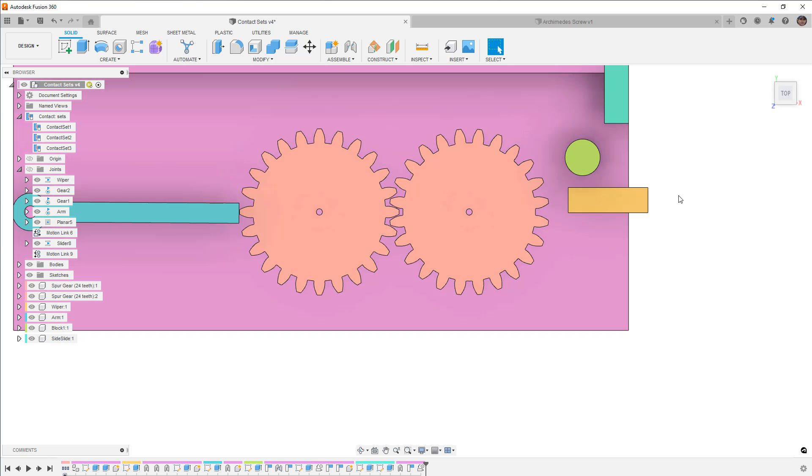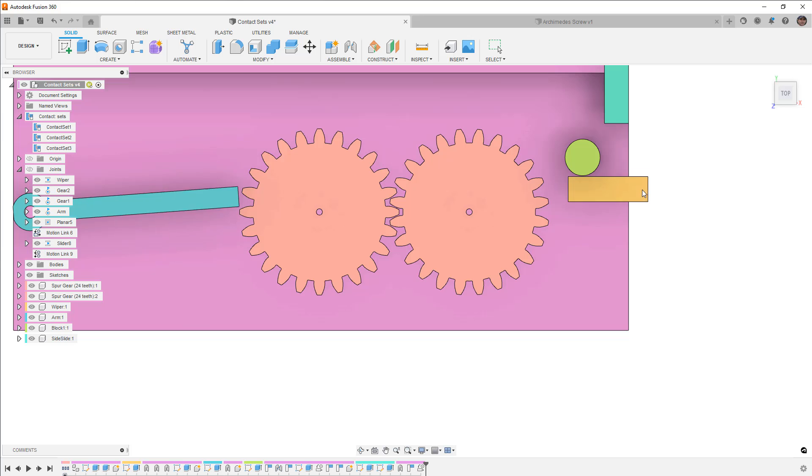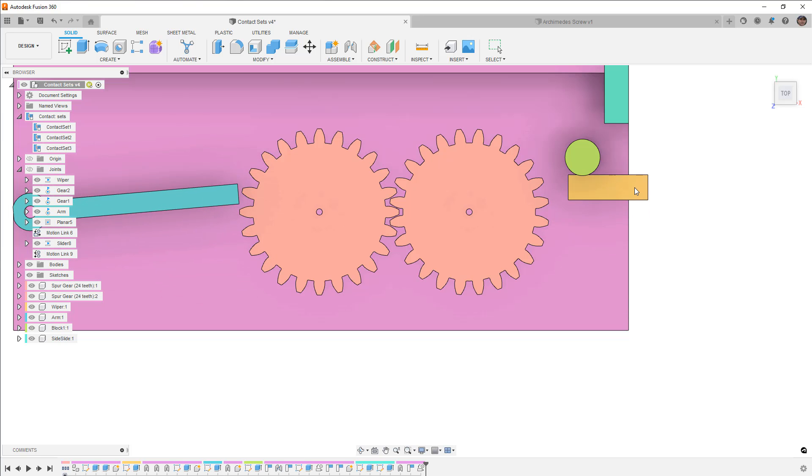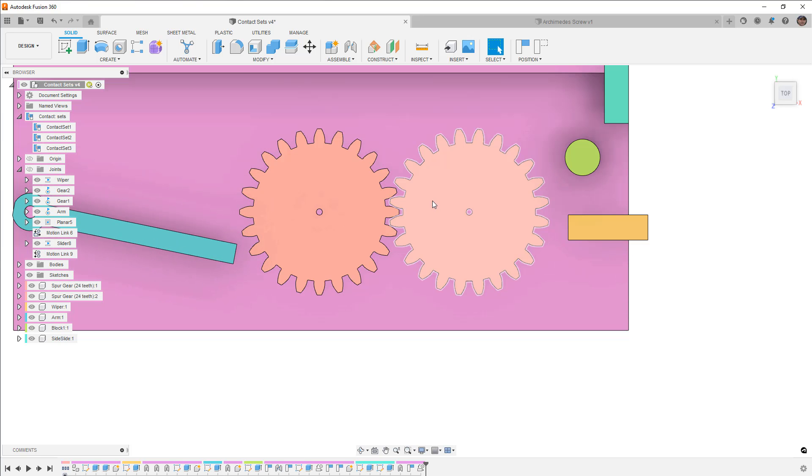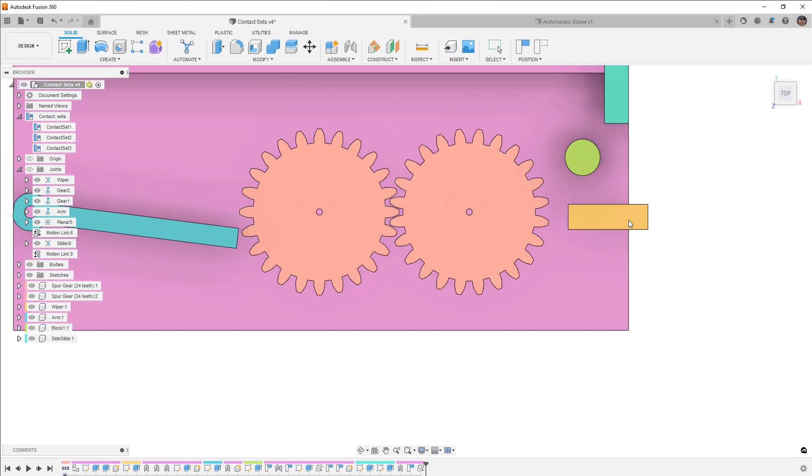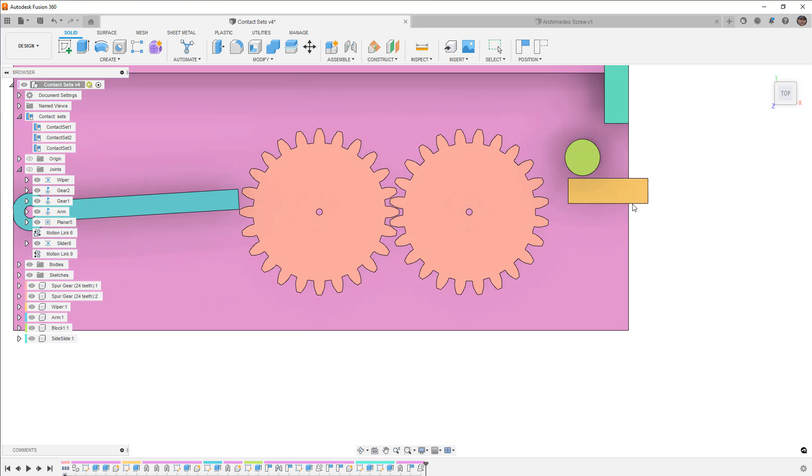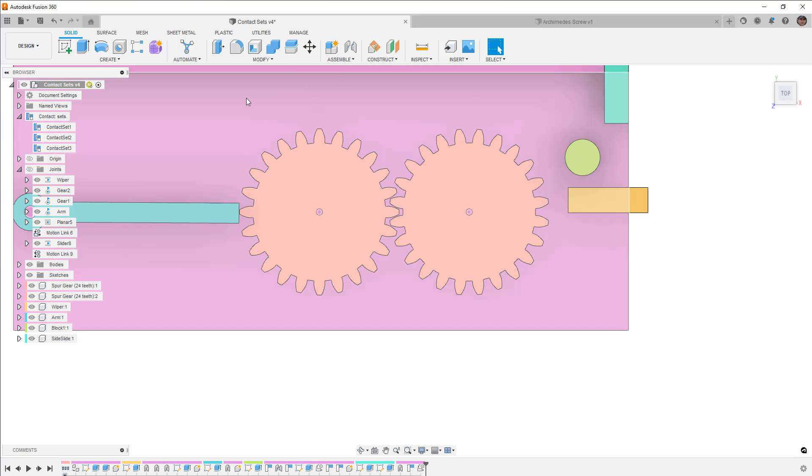All right, so now that we understand where the contact sets really don't work, let's talk about where they have to work. So if you have two objects pushing on each other, so if there's a pin or a gear that does not have a consistent mesh between teeth, or if you've got an object like this where you really want to push something along a plane, this is where we really need a contact set.